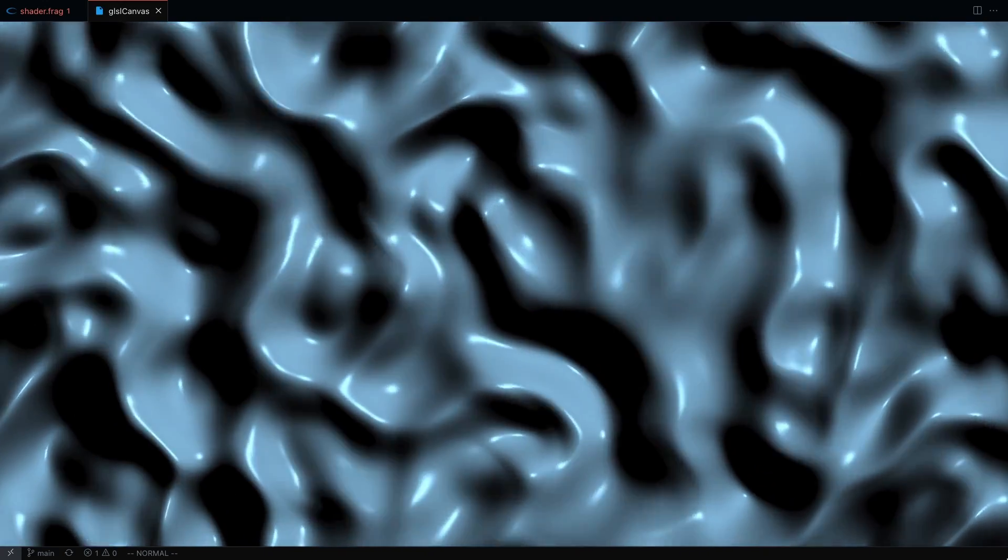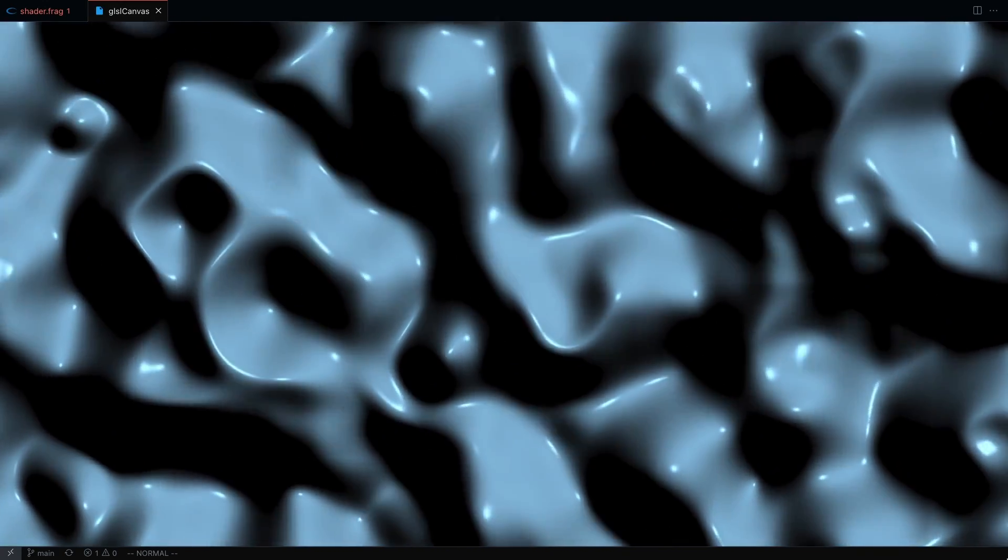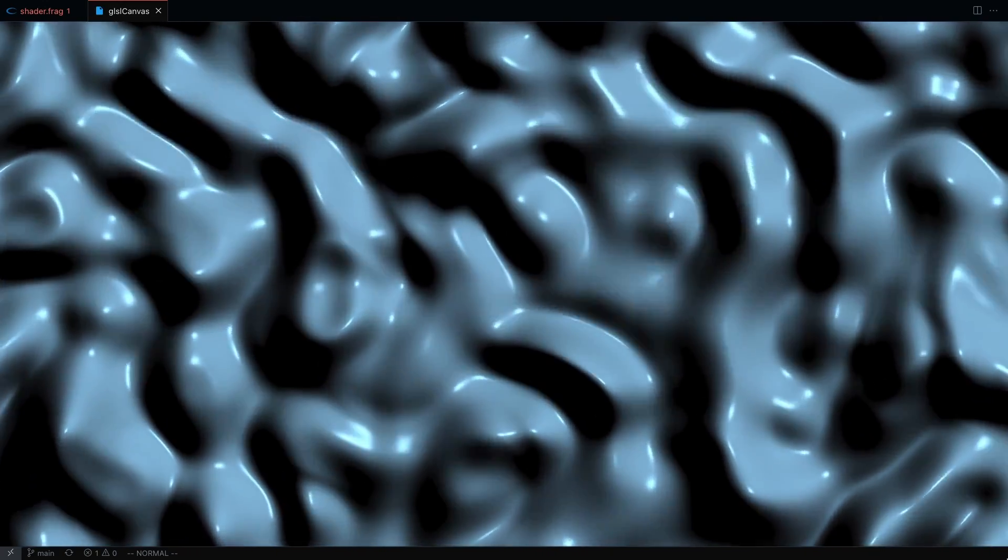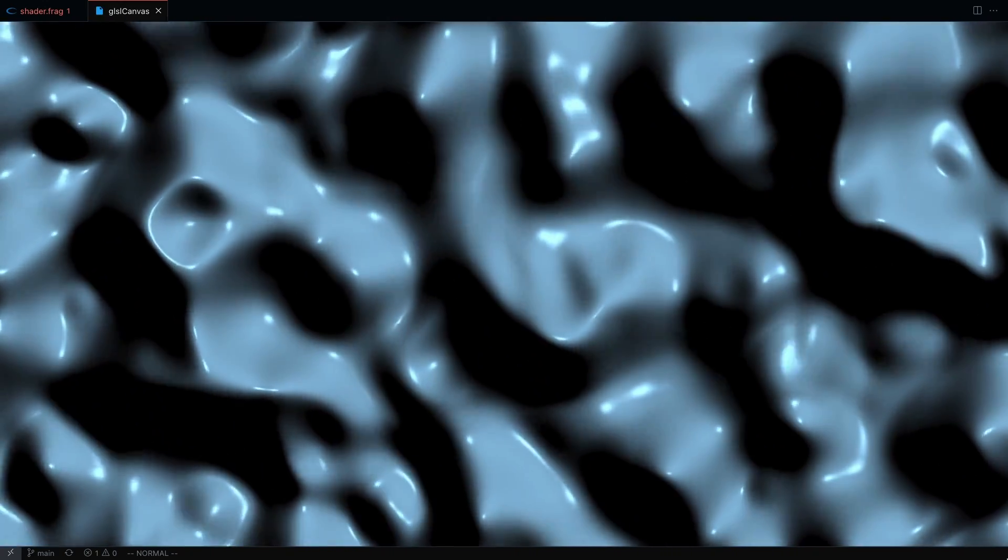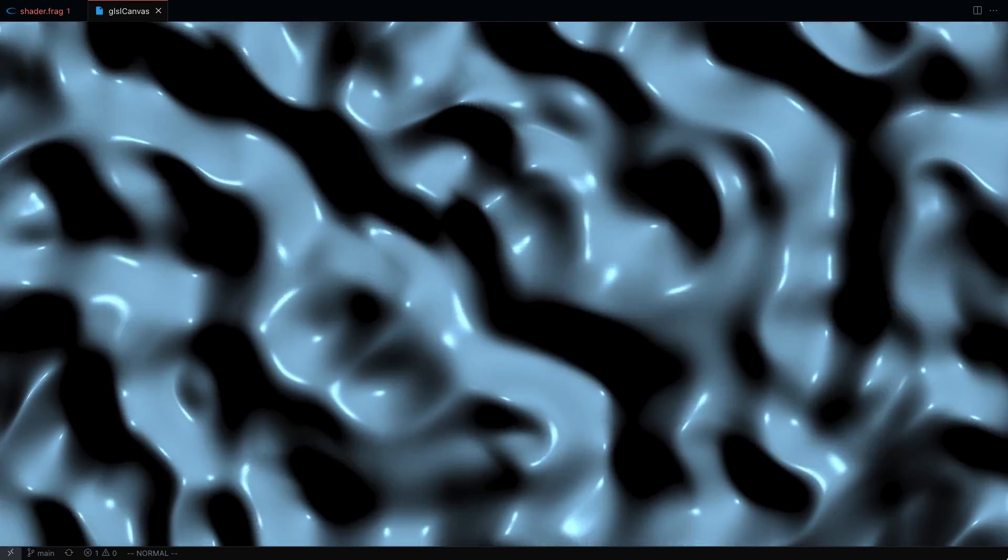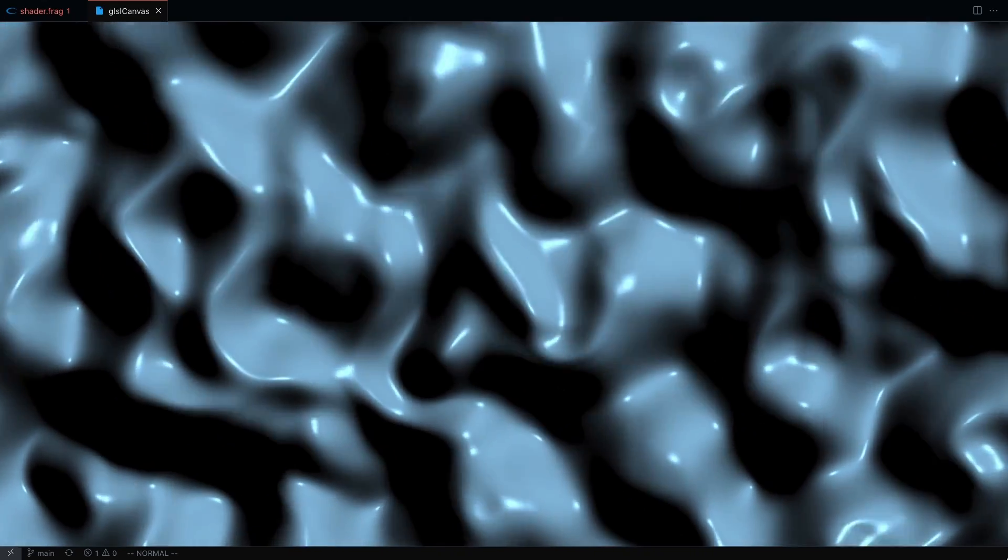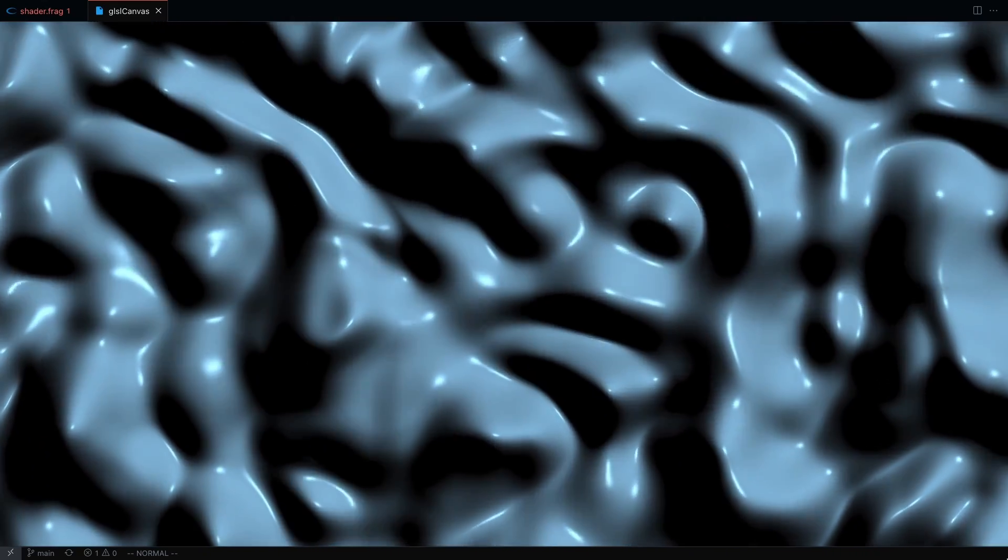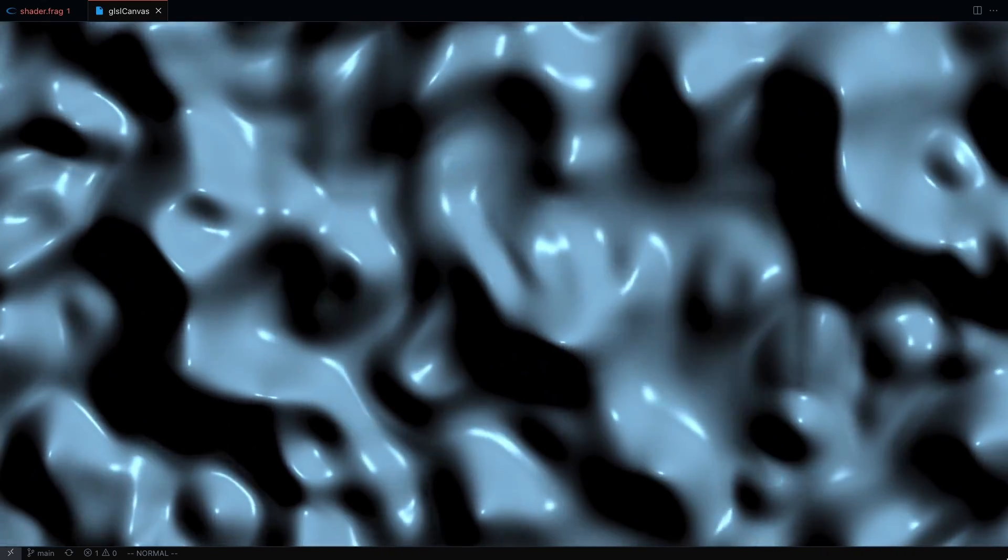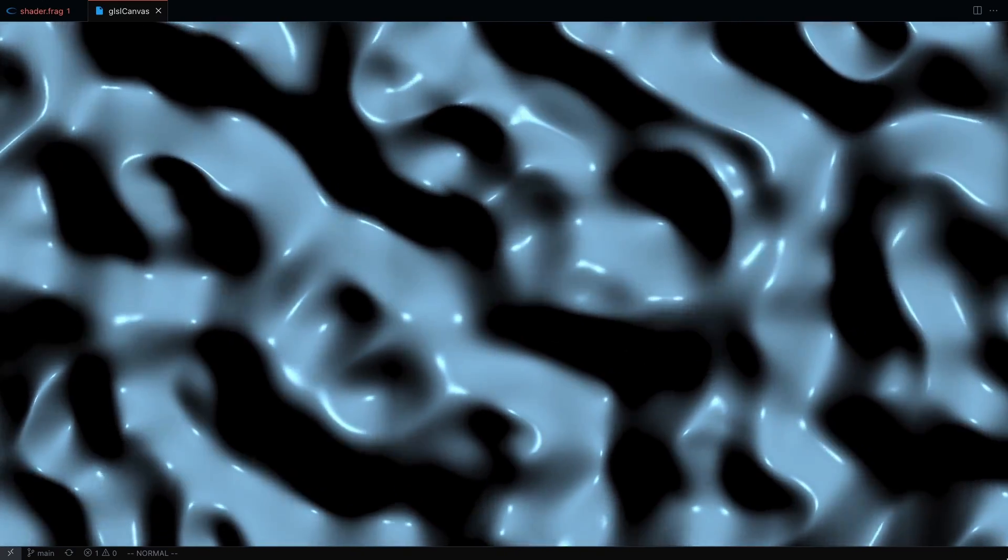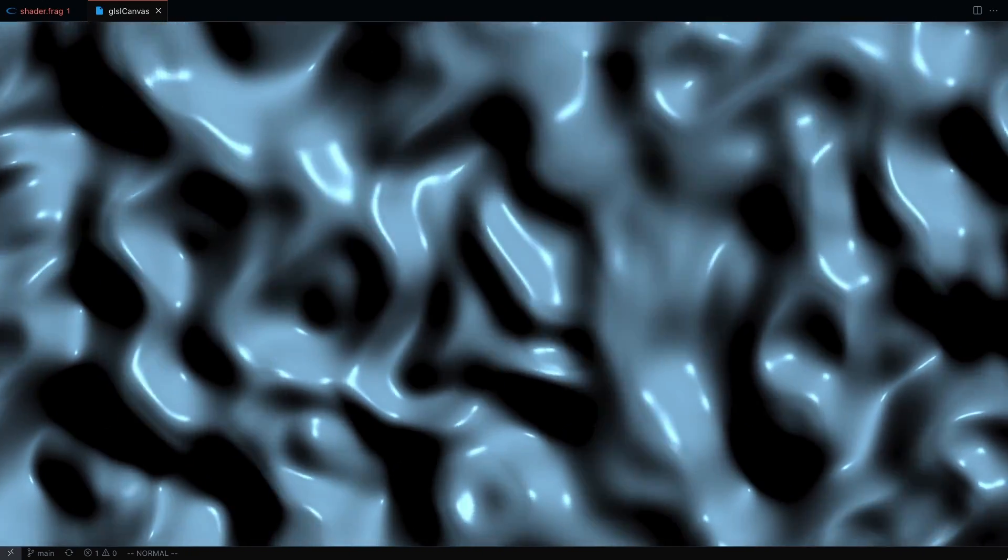And yeah, that's going to be it for this video. Hopefully, now you guys have a better understanding of FBM, domain warping, and the central differences method for calculating normals. Just remember that you can apply these three techniques to any types of noise function, not just Perlin noise.